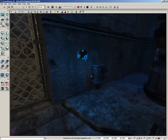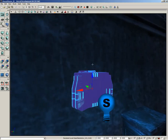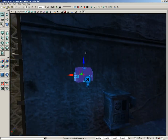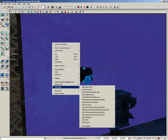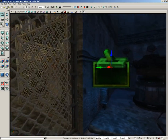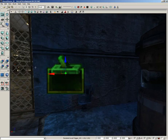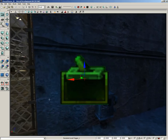Now for the trigger — this static mesh is just here so the player sees something to interact with, since you can't see a trigger by default. Let's add a trigger behind the scenes: right-click, choose Add Actor, and click Add Trigger. The trigger is pretty huge, which might get in the way.